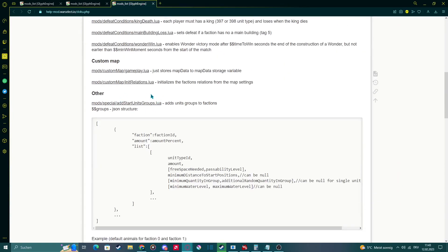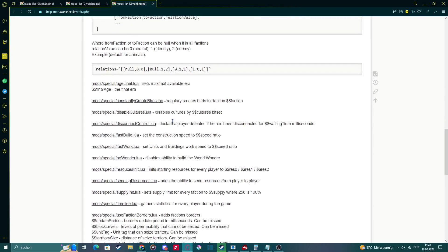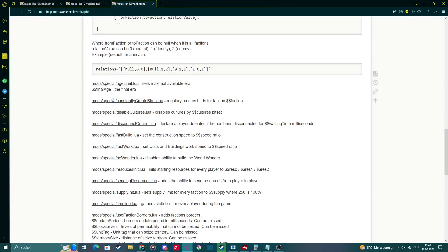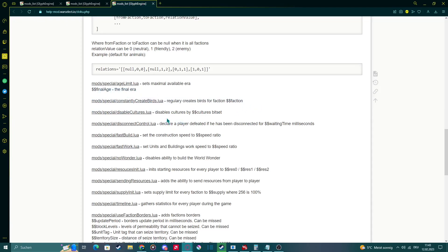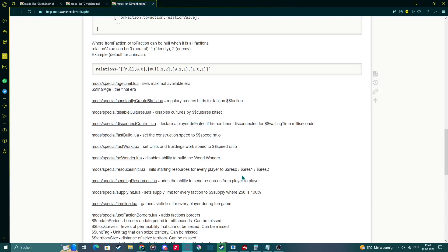In here you have multiple things, you gotta seek them out if you need anything, so you should read the description. So we have this one here, which is for creating regularly with a regular interval of birds, or you have disabling cultures, or stuff like that, or building construction speed ratios, and stuff like that.